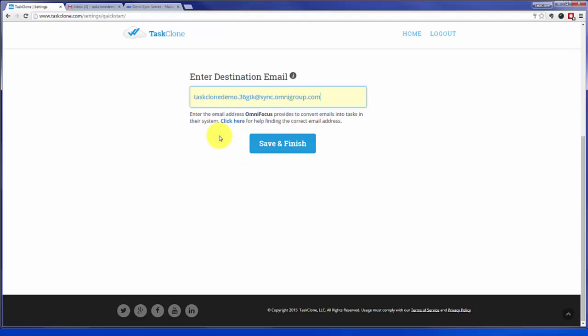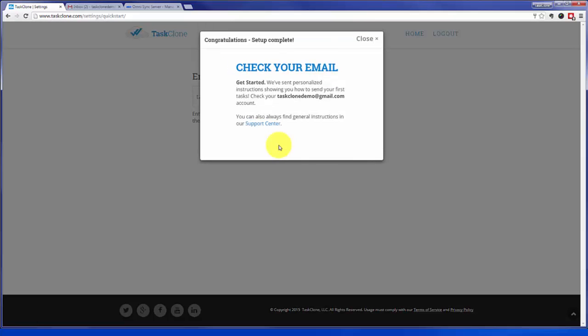Once you've done that, click save and finish. Congratulations. TaskClone setup is done.